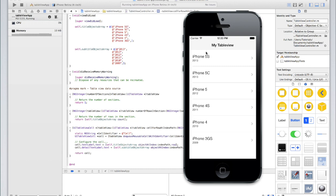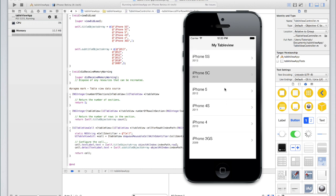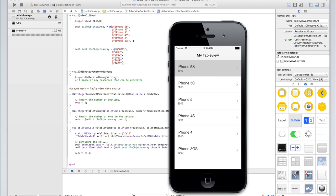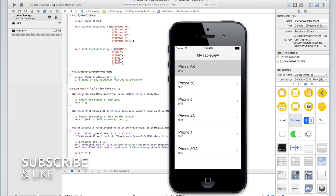That's essentially how to create a basic table view. In part two of this tutorial, we're going to look at what happens when the user clicks on a row — we'll display some data for that cell, taking them to a view controller that might display an image or more information. If you have any questions feel free to comment on this video, message us through YouTube, visit our website, or message us on Facebook. Be sure to like and subscribe and we'll see you in part two.